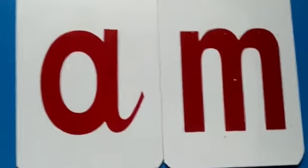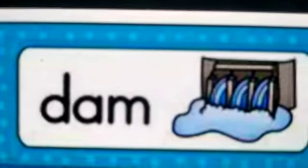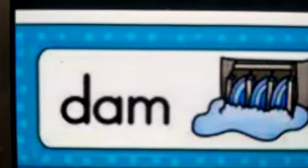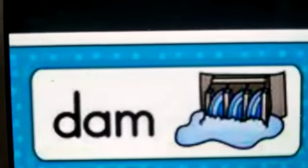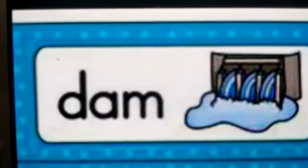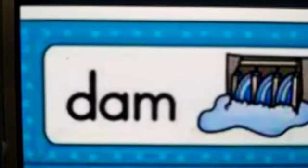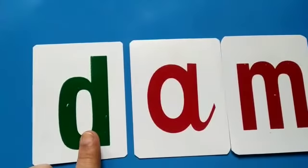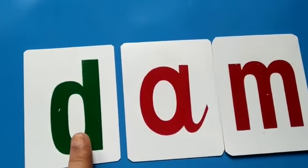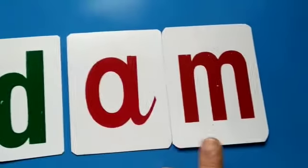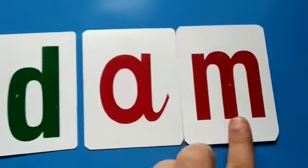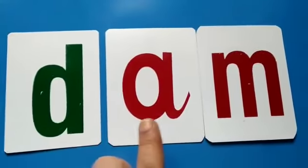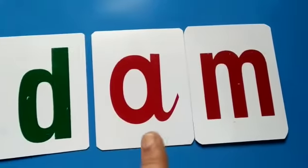Now we will form the words. Yes children, this is called DAM. D, A, M — DAM. So you have to place letter D here. D, A, M — DAM.